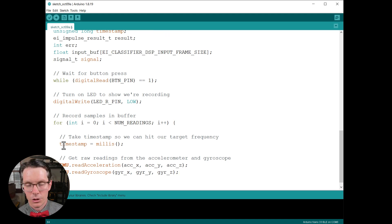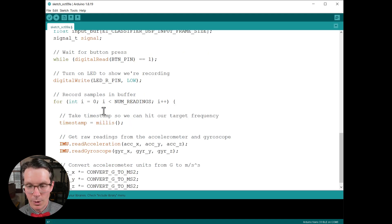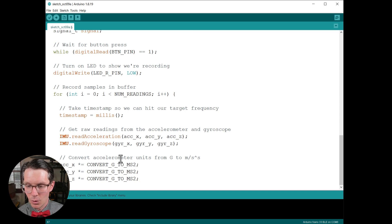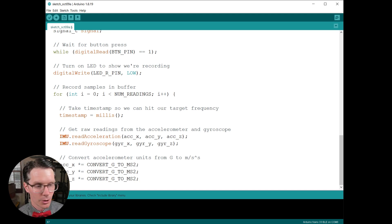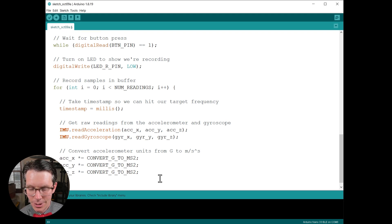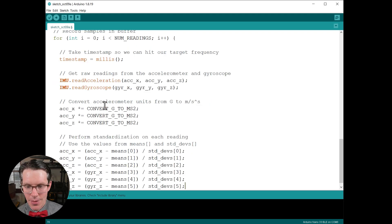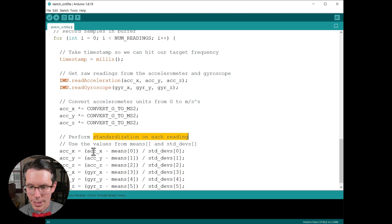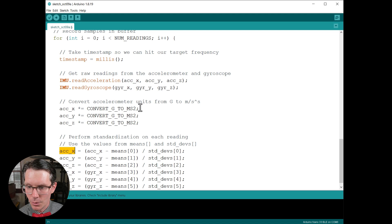We need to convert our accelerometer data from g to meters per second squared, so this should all look very familiar from that particular episode.